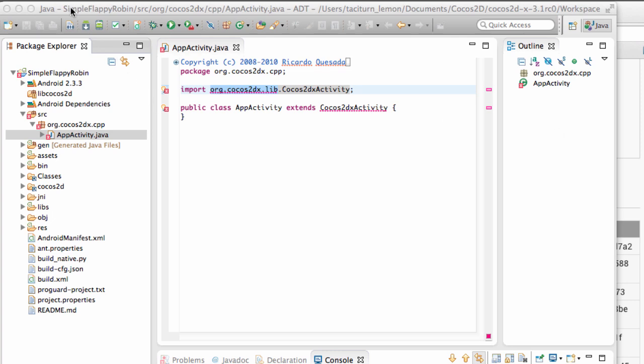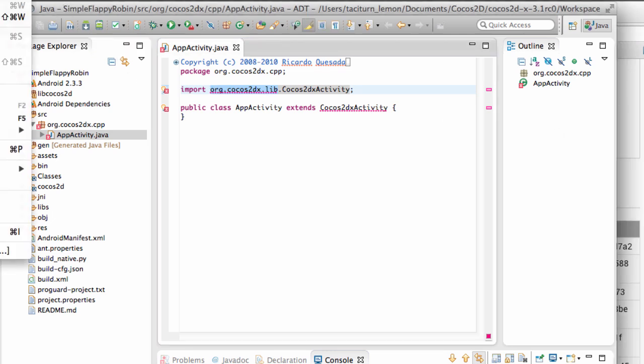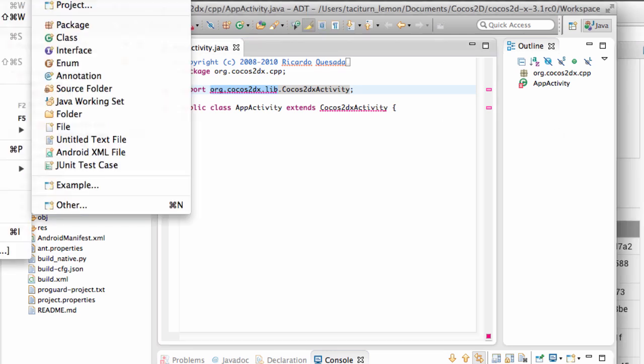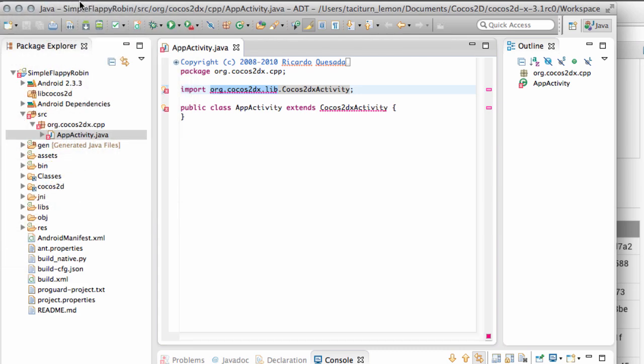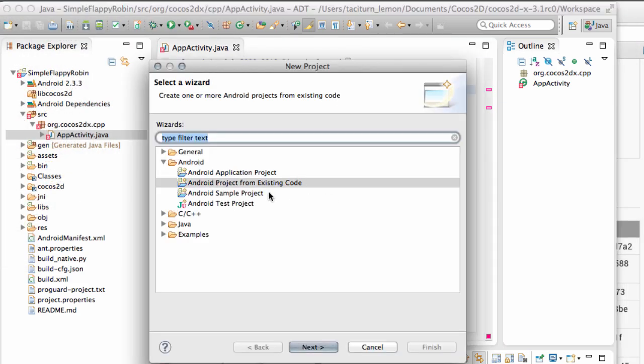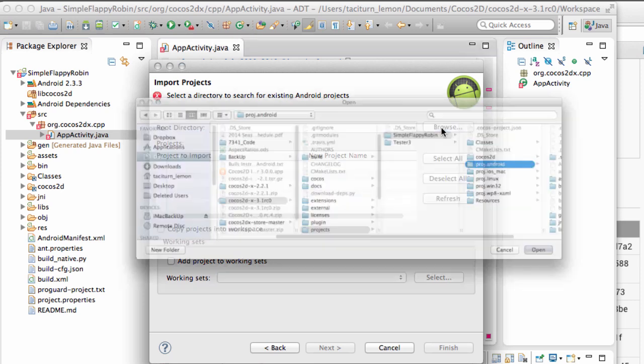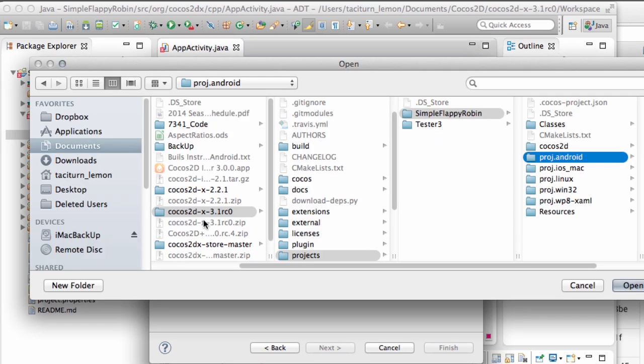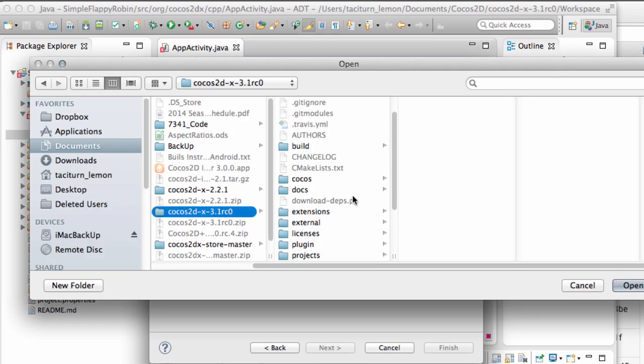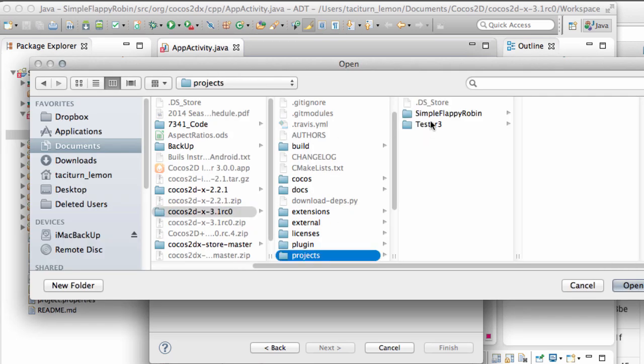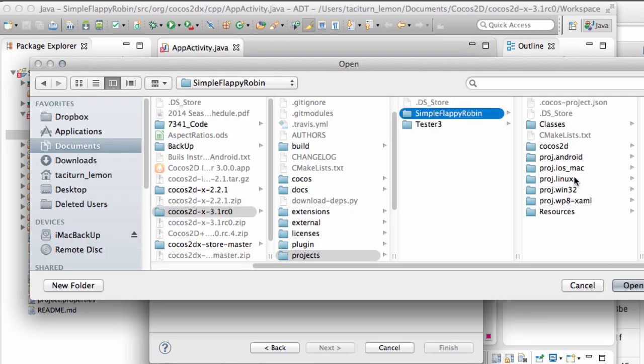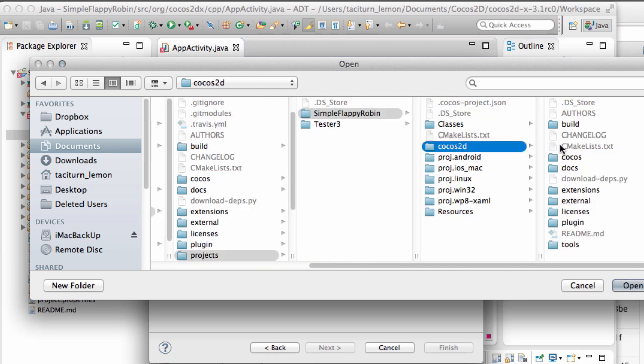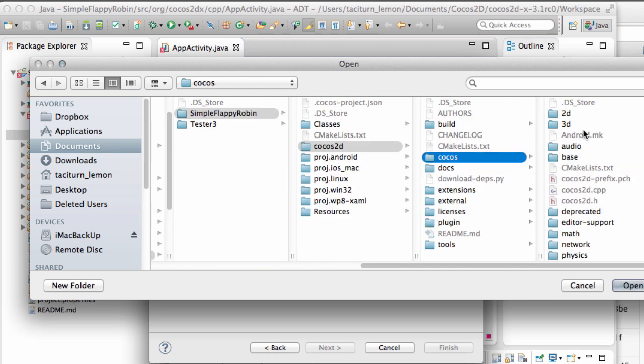I'm not sure why because there was inside the version 2 readme. But anyway what you need to do is you need to go File, New, Project, Android Project from existing code, browse. And now inside the project directory that you have for SimpleFlappyRobin in my case here. There's Cocos2D directory here, then a Cocos.